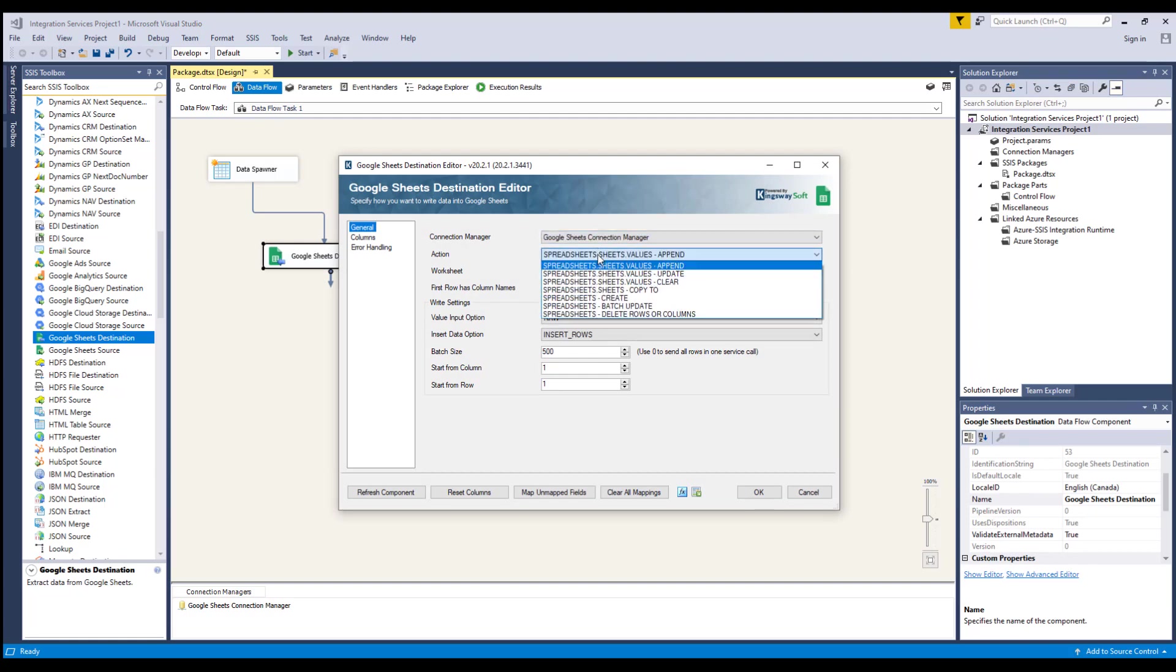There are six write actions available. Append, where you can choose this option to append values to a spreadsheet. Update, where you can choose this option to set values in the range of a spreadsheet.